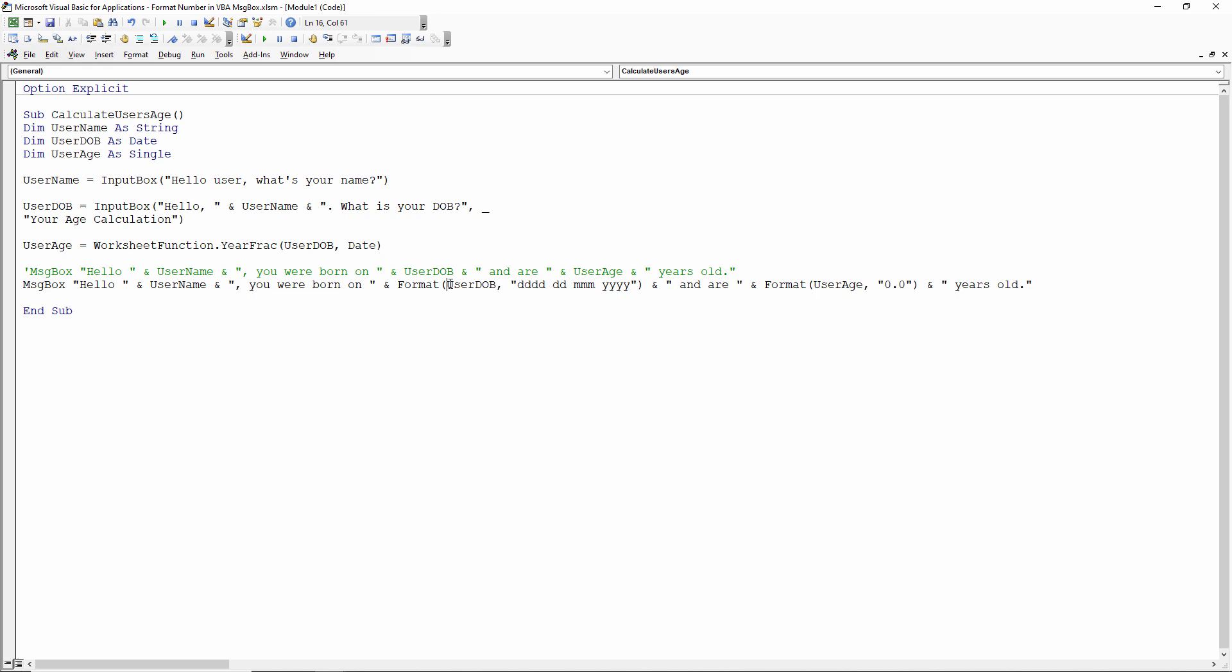So for example with the user date of birth, that's a variable name and that has been collected up here. So the user date of birth, and what I've used is this format here and you can see it's in quotation marks.